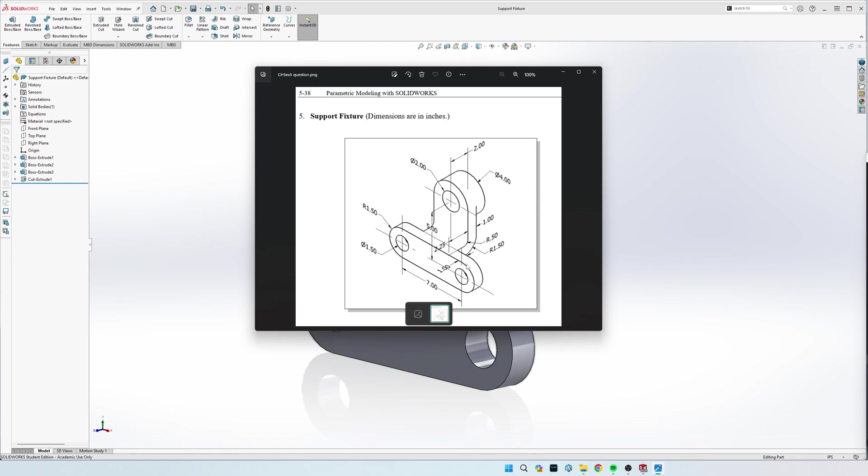And then come back down right here, and we will extrude it through, and then once we're done with that, we'll come to this front piece here, we'll draw this circle here, and extrude it the 2 inches, and then we'll do this 2 inch diameter hole right here, and we'll cut that all the way through.